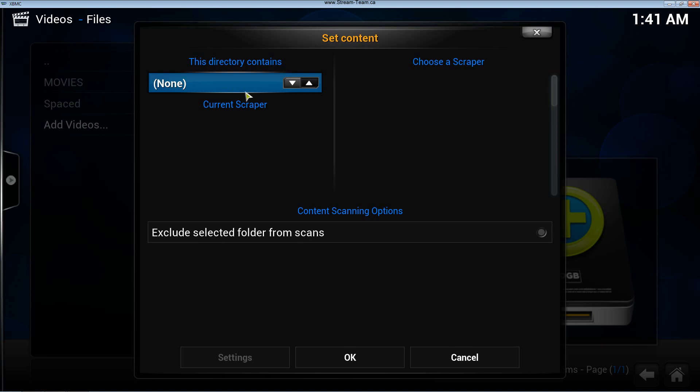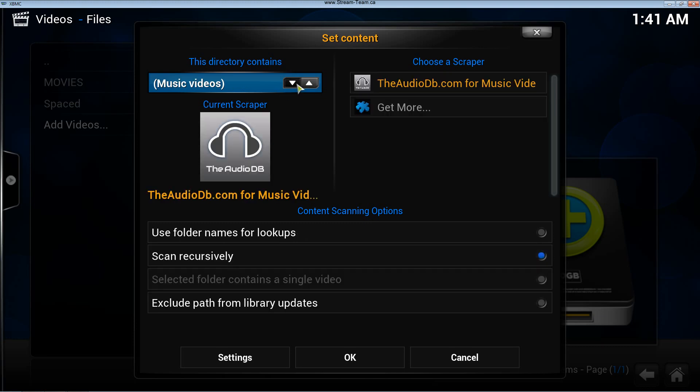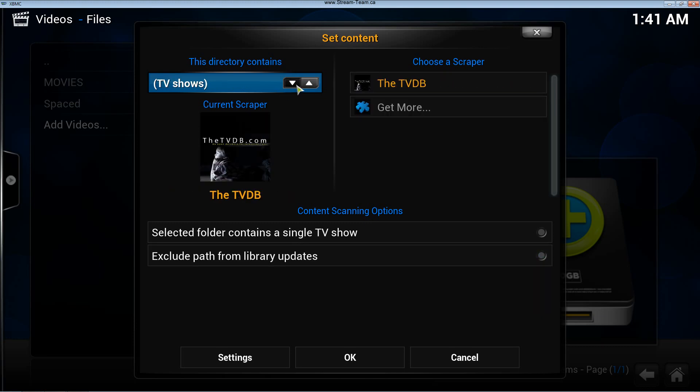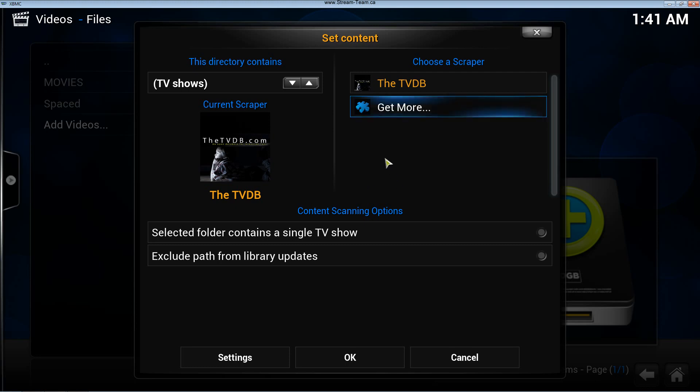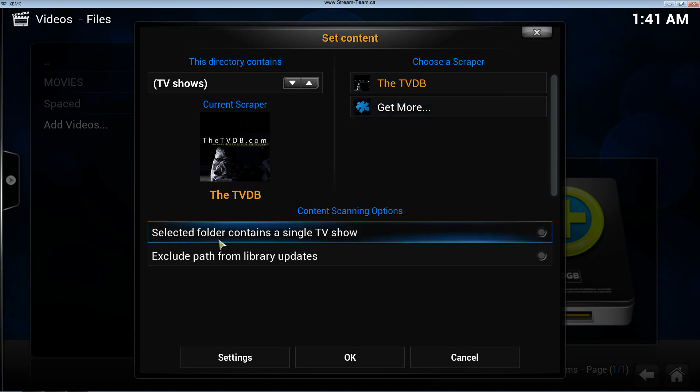Now, this directory contains, I'm going to tell it contains TV shows. This way, all the information for the TV shows is going to be scraped by the TVDB, which is a program that's going to find all the relevant plot lines for the TV shows, the episodes, all the latest fan art there is for these. I'll show you in a second.